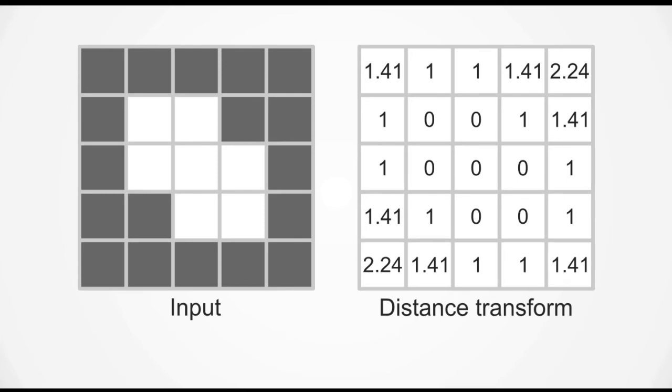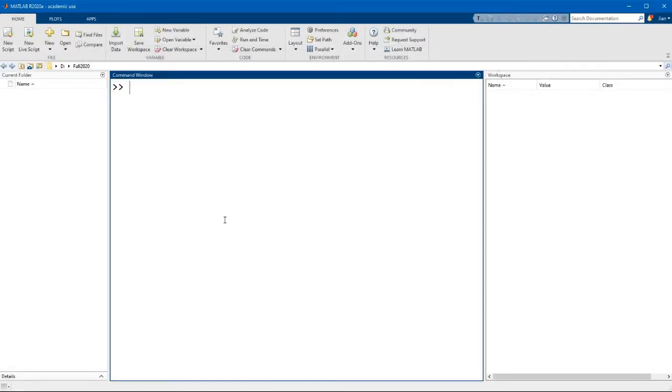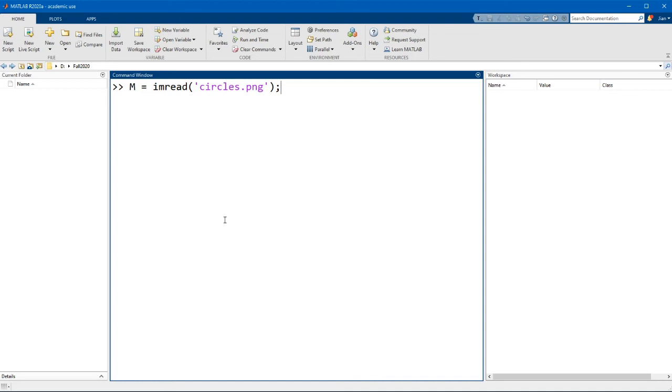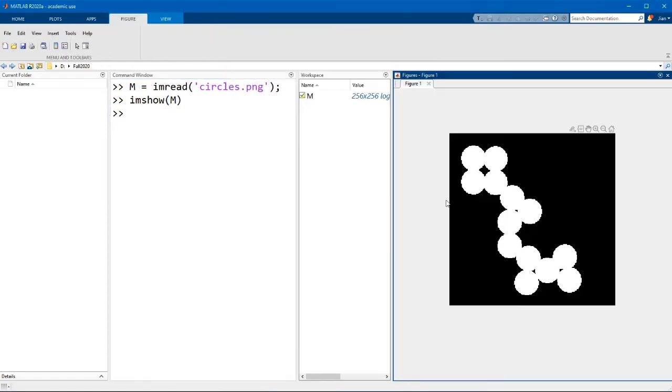Now it might be a little bit easier to visualize what I'm saying if we switch over to MATLAB. I'm going to read in the example image for today which is circles.png. Now this image should be shipped with MATLAB and it should be installed if you have the image processing toolbox installed. So when you display this image you should see a series of circles that looks like this.